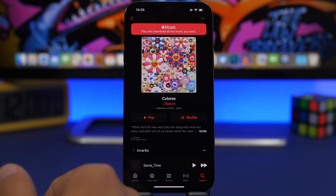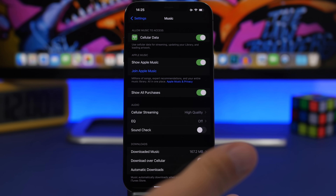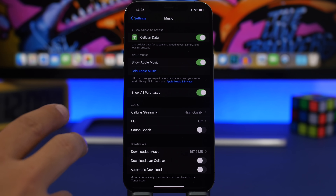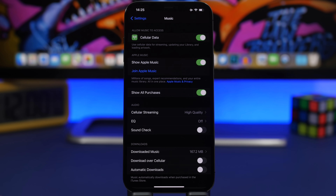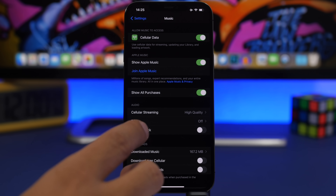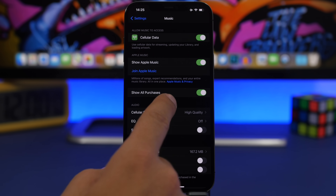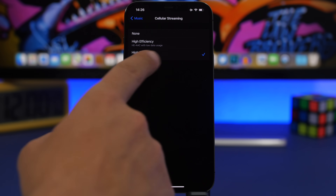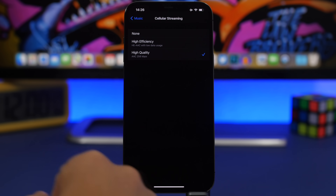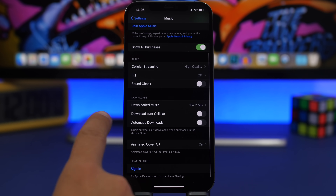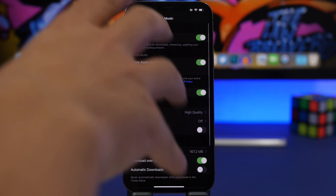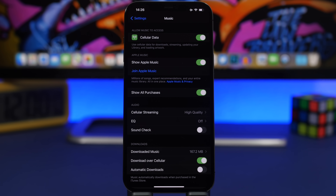Music has also seen a lot of changes in the Settings app. On iOS 14.6, if you go to Settings and then Music, you'll see quite a lot of readjustments and changes. You get a button to toggle cellular data for music, and under cellular streaming you'll see options: none, high efficiency, and high quality, along with descriptions. There's also a download over cellular toggle, plus repositioning of various settings.